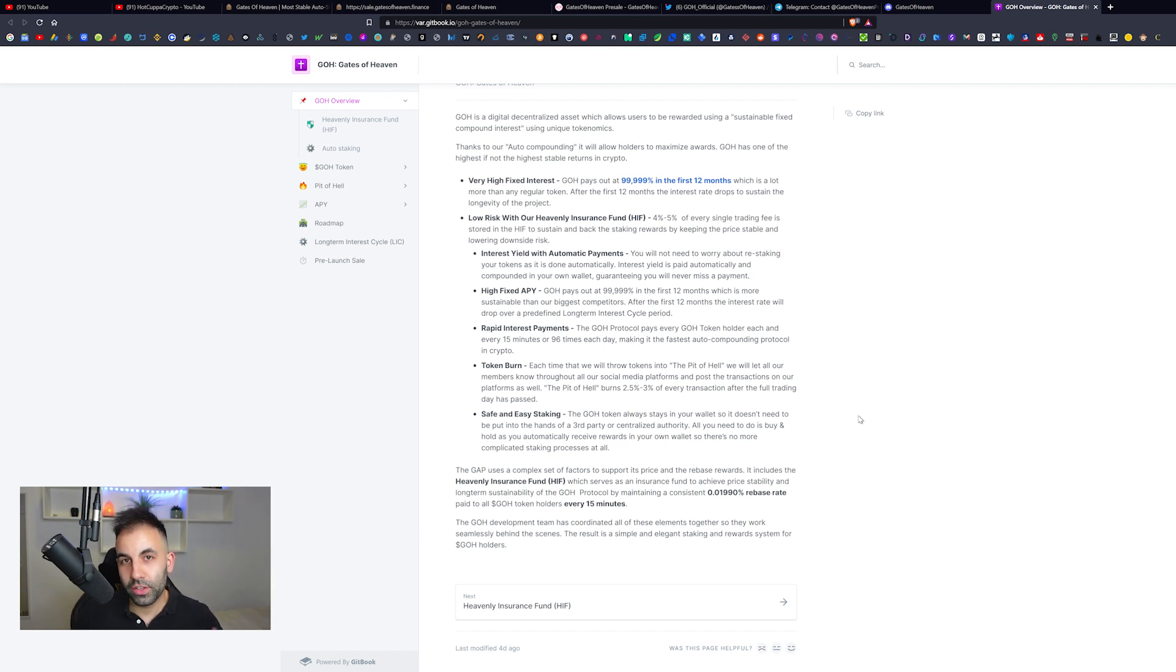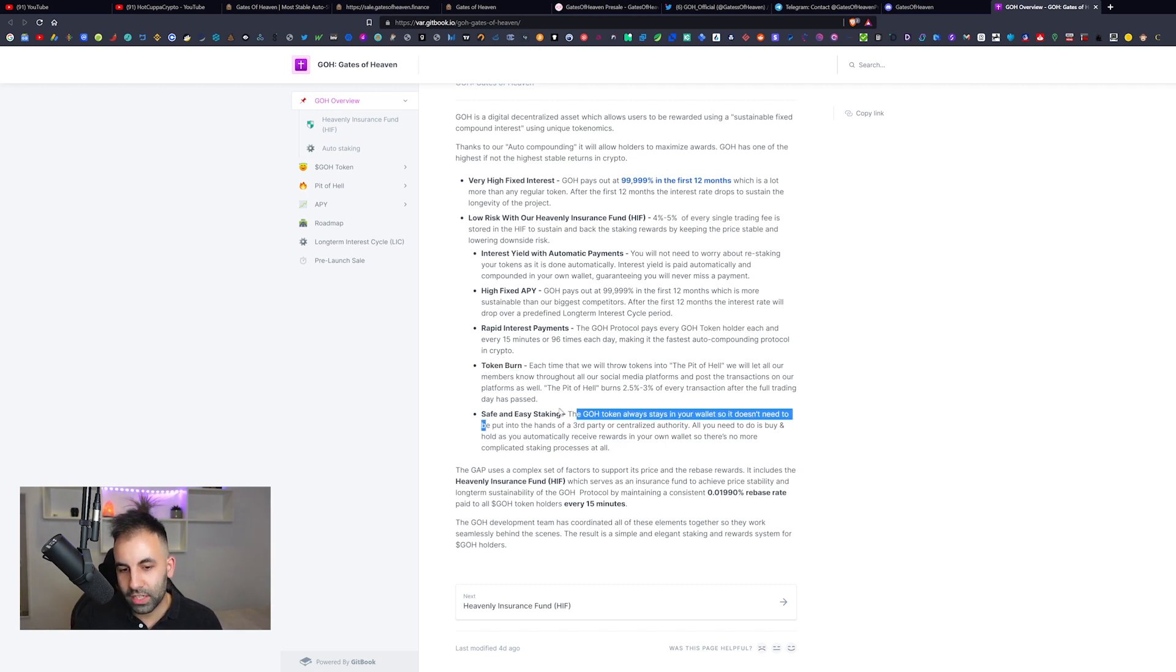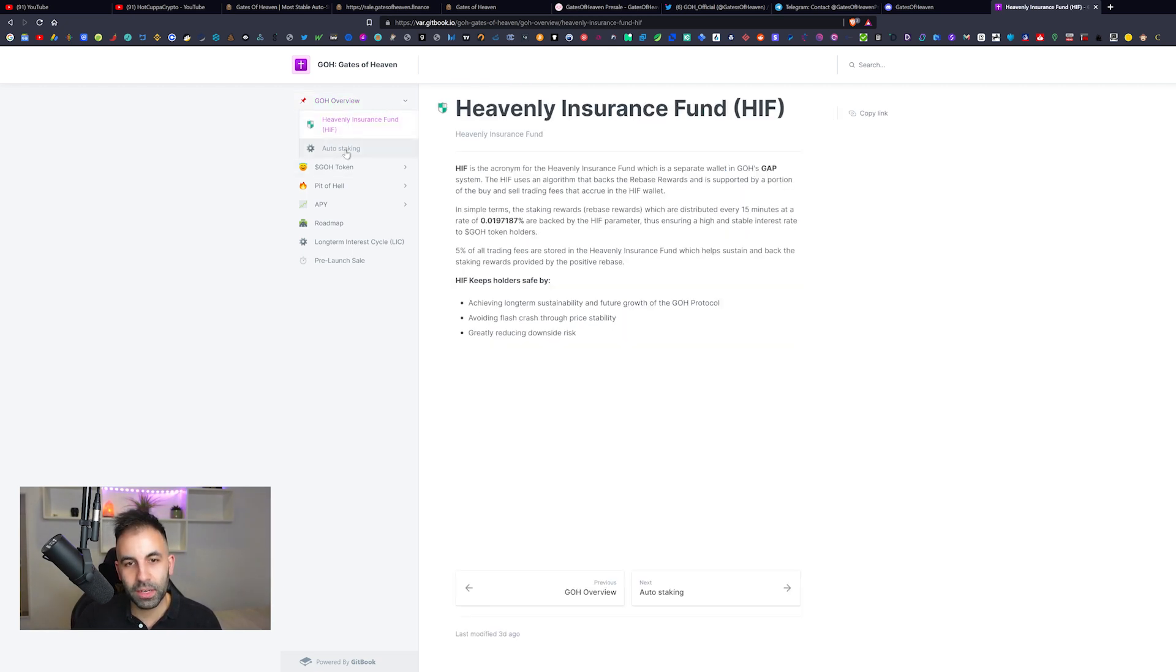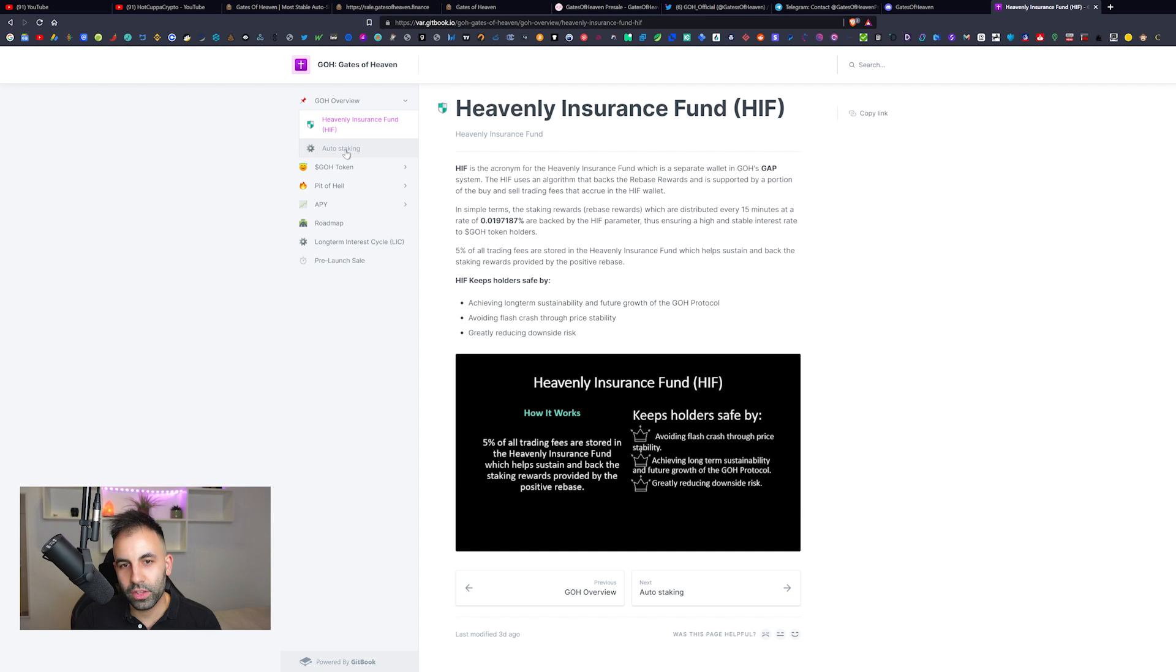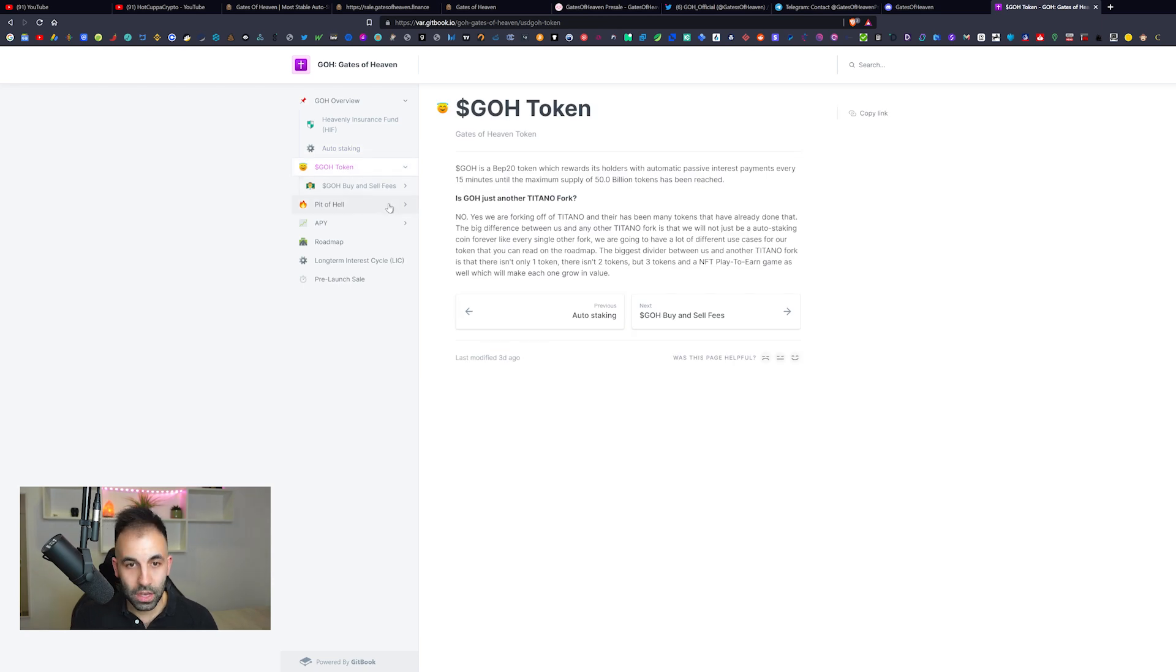Do not forget to leave your beverage in the comment section below and remember, leave suggestions about other projects that you want us to review here on this channel, Hot Copper Crypto. They have a token burn and safe and easy staking. Go over the features here by checking through their white paper in detail, and that is part of you guys always doing your own research.